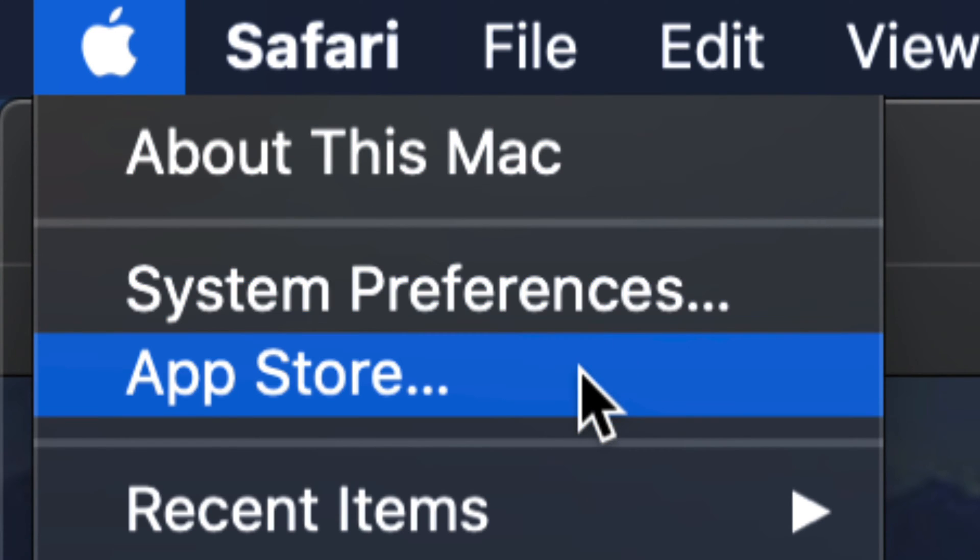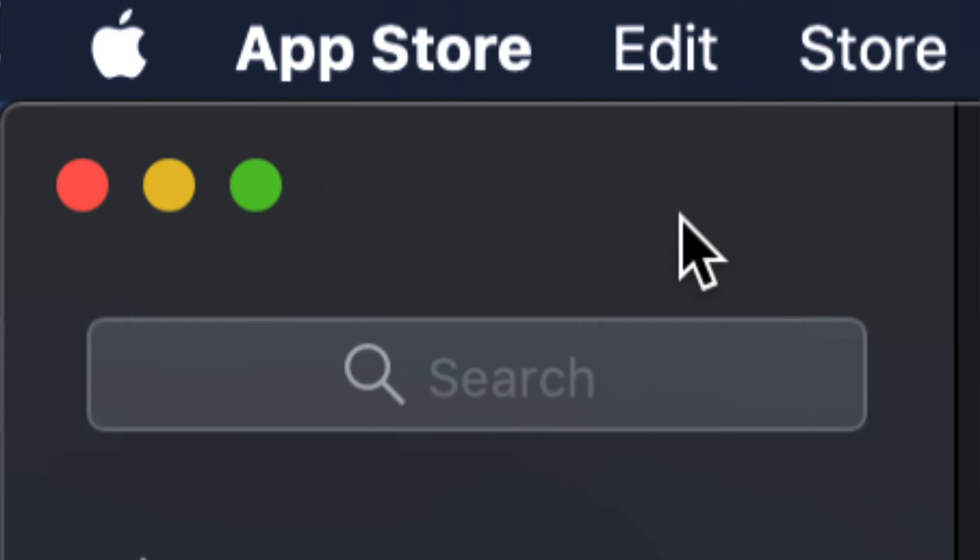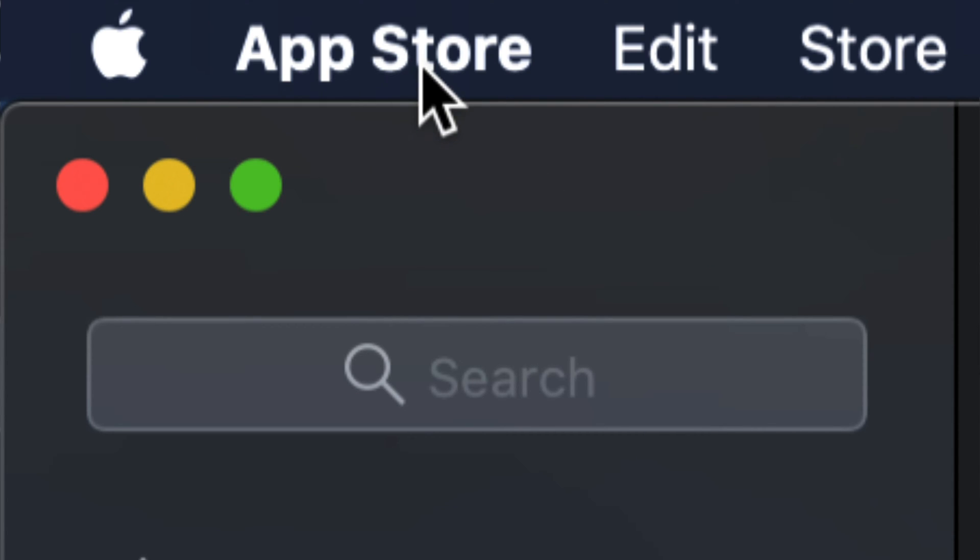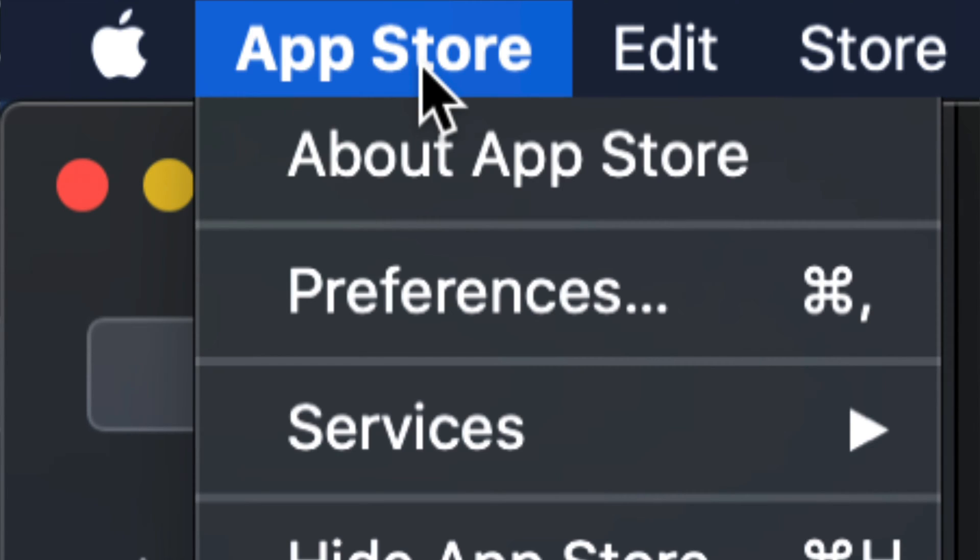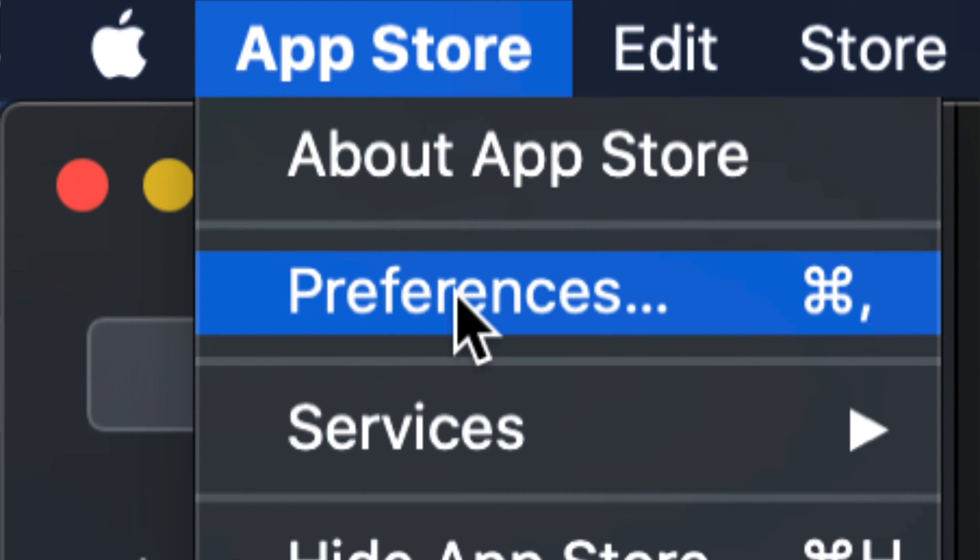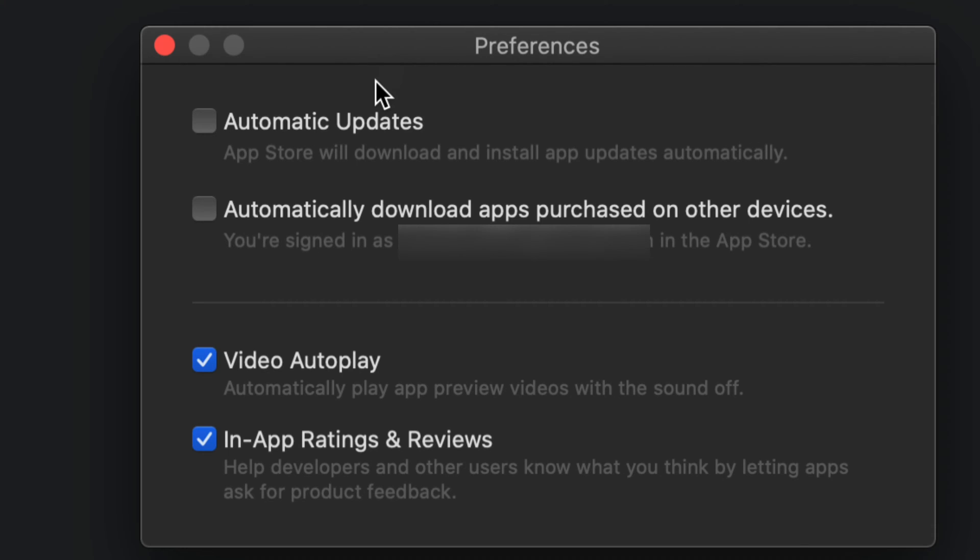We're going to go through both of them. Let's start up with the App Store. Once we open up the App Store, beside the Apple logo you're going to see App Store. Click on it again and from there your second option will be Preferences.